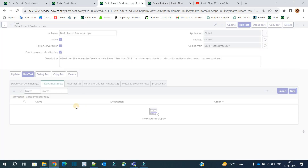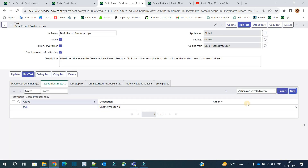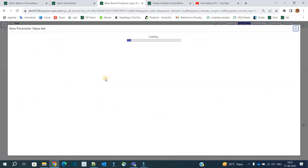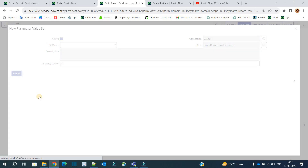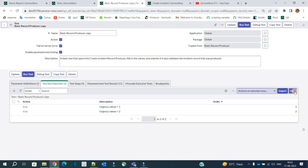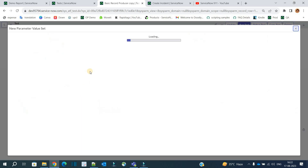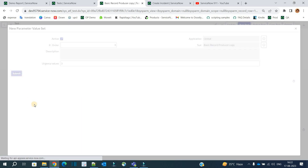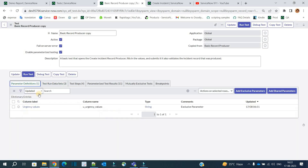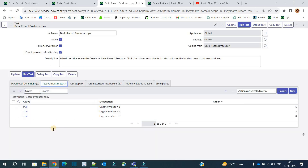Click on new, provide value two. Also pay attention to the order — the test will be executed as per the order. Click on new, provide value three, and submit. Now we have the variable and three values ready.